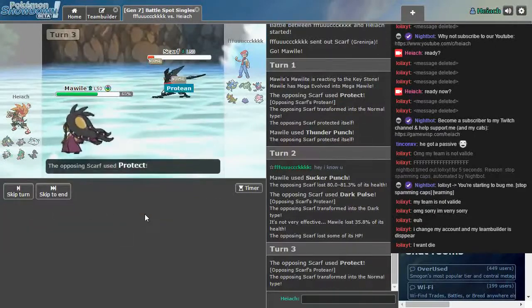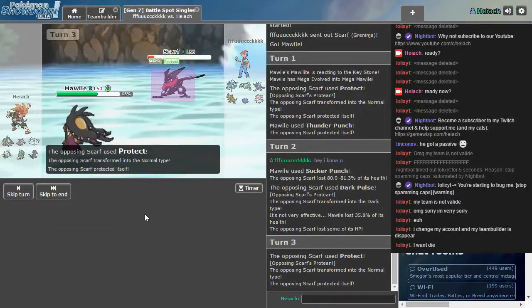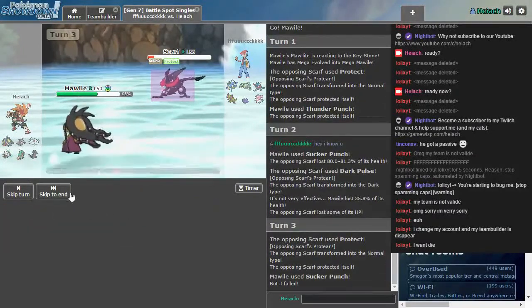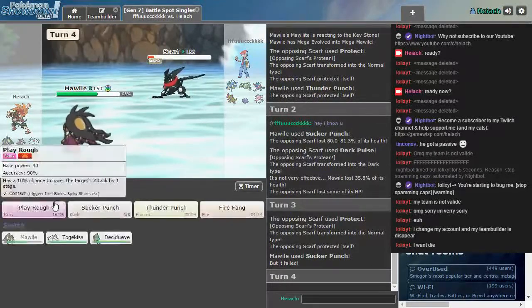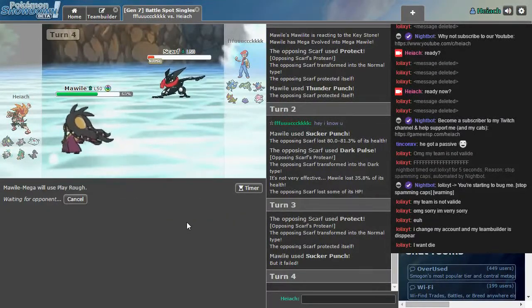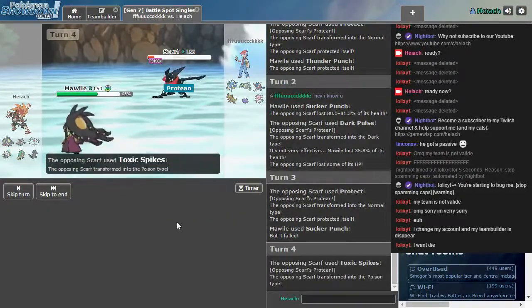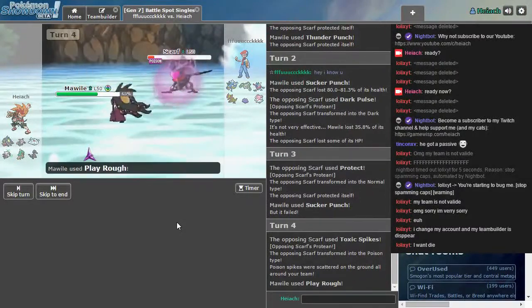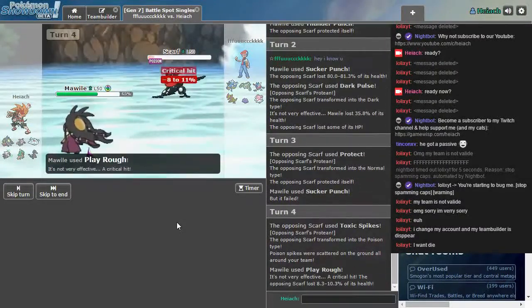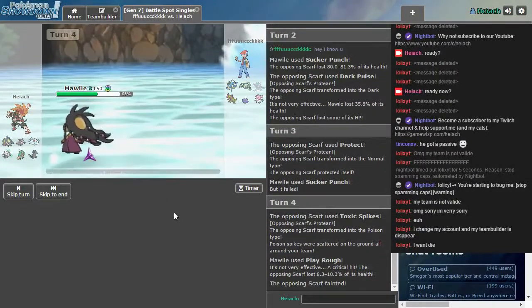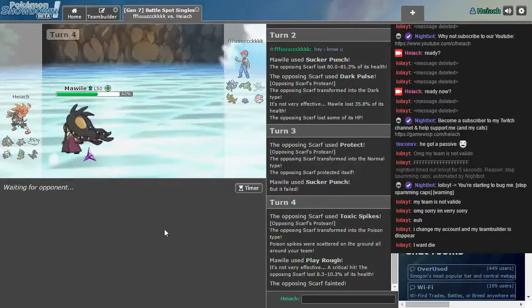I'll use Sucker Punch anyway. He uses a protect. That's fine. I couldn't hit him anyway. Fine. Fuck it. Let's just use Play Rough. I don't care. He'll hit me first, probably. Toxic Spikes. That's fine. He's Poison-type now. Boop! I don't think my Sucker Punch would have worked with Toxic Spikes, so I'm glad I chose Play Rough instead.